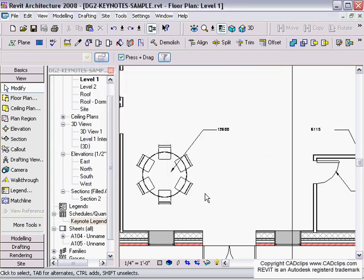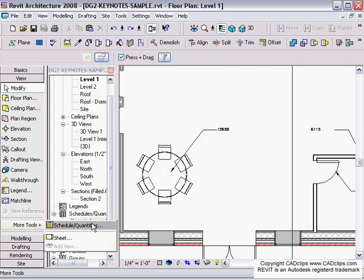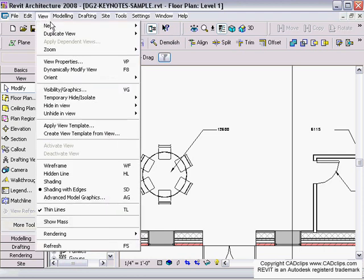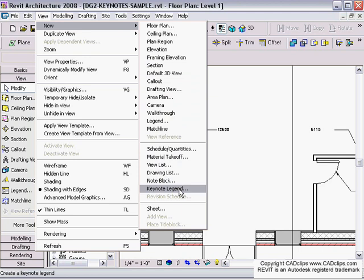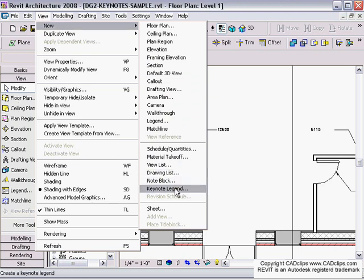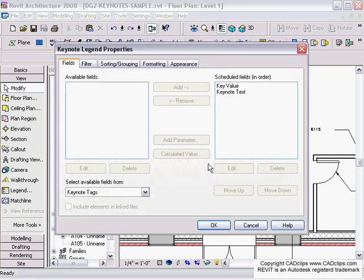I think I need the specific keynote legend tool. It's not going to show up under schedule. If I go to View, New, here it is—Keynote Legend. It should be under View but it's too far buried down here, so I'll just go straight to Keynote Legend.